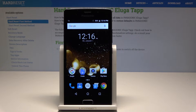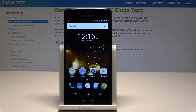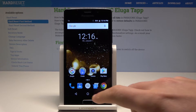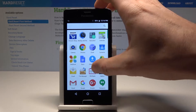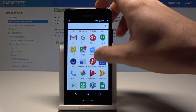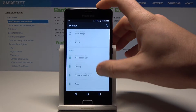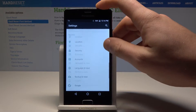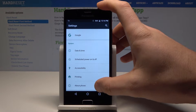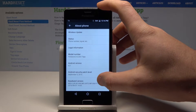Here I have a Panasonic Aluga tab and let me show you how to enable developer options on this device. Starting from the home screen, tap the apps icon, scroll down, and choose Settings. Then scroll down again and select About Phone.